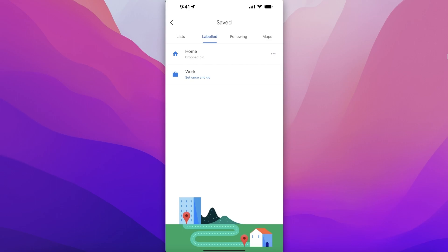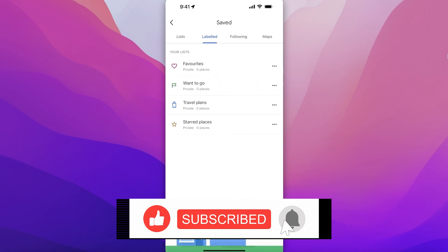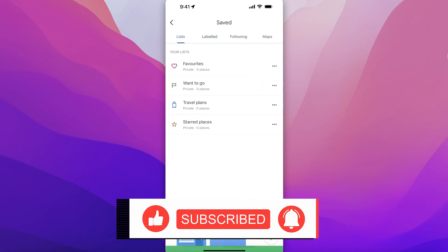I hope you guys enjoyed this video. If you did, make sure to leave a like and subscribe to our YouTube channel, and I will catch you guys in the next video.